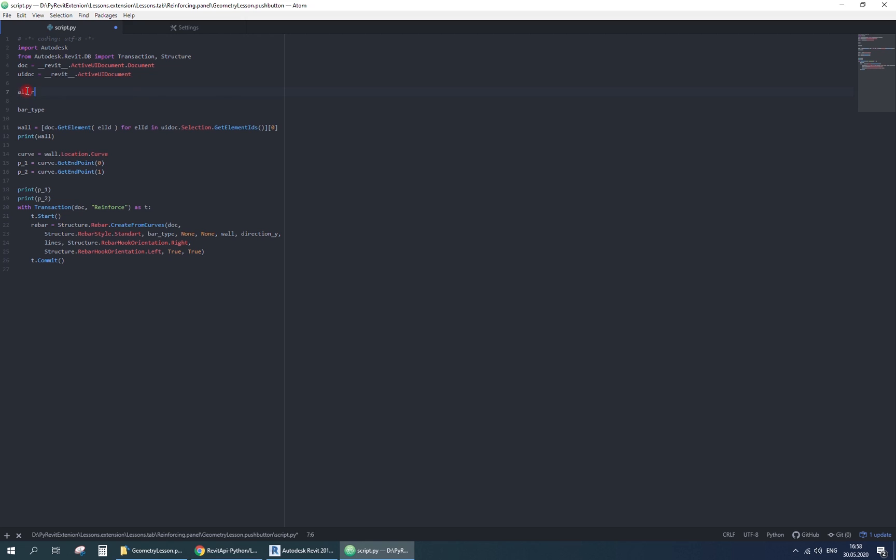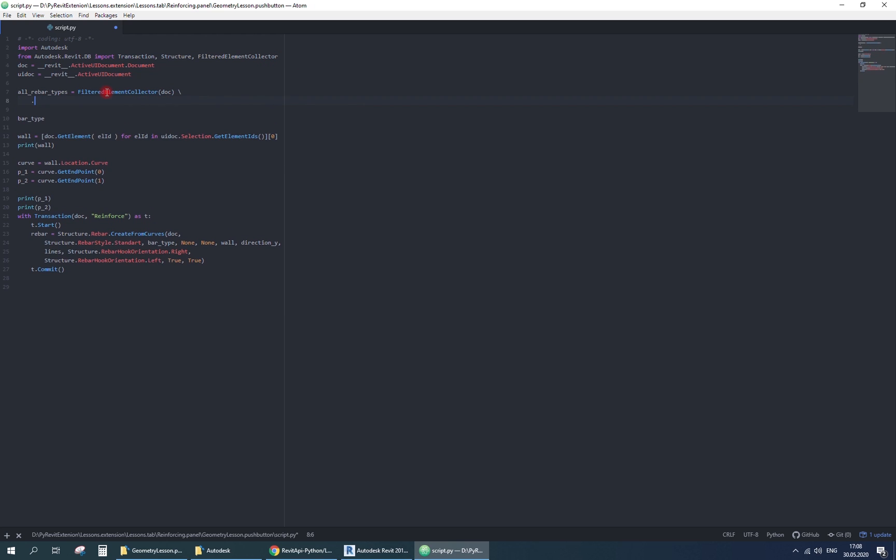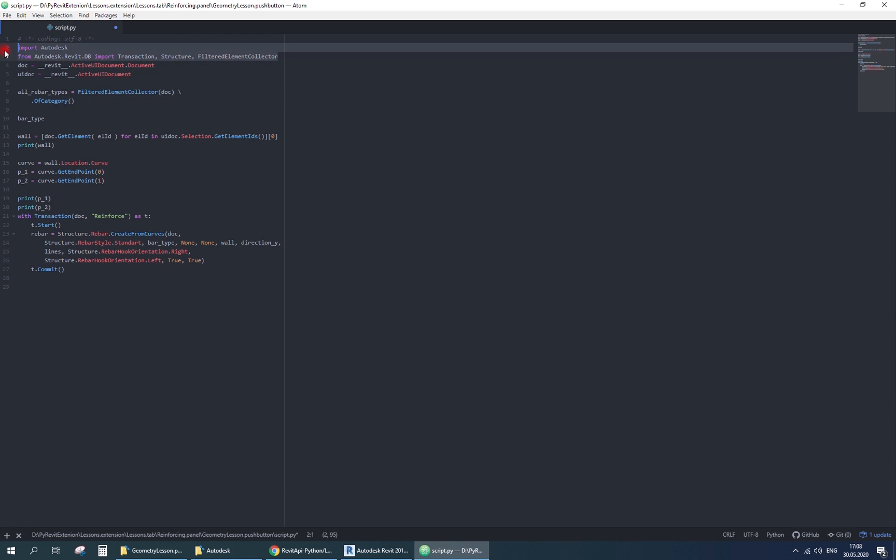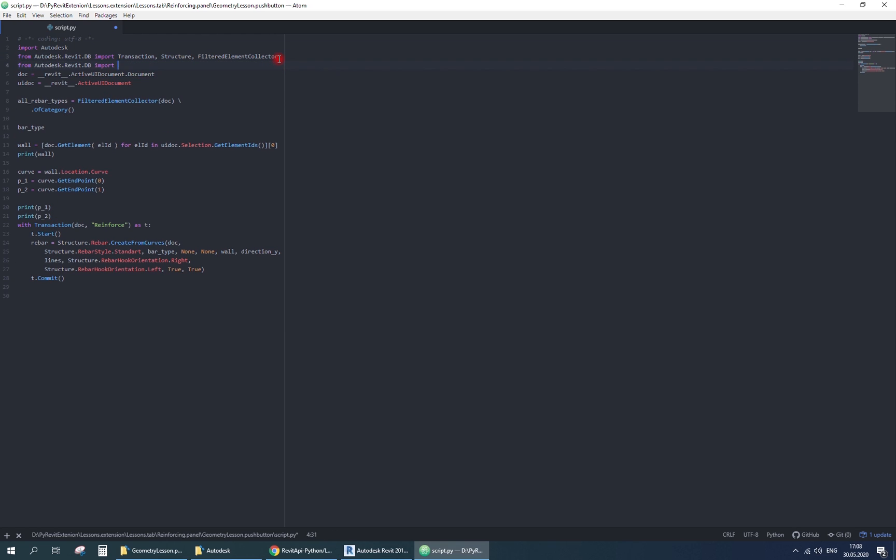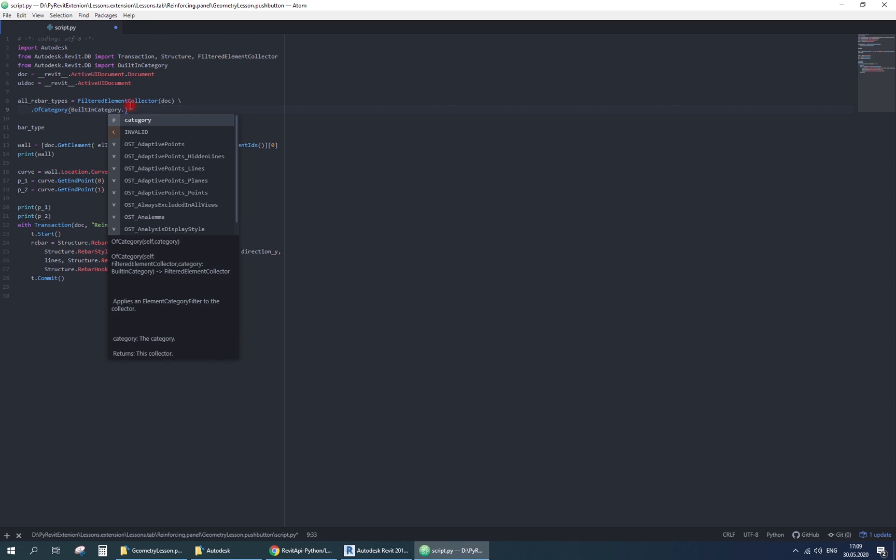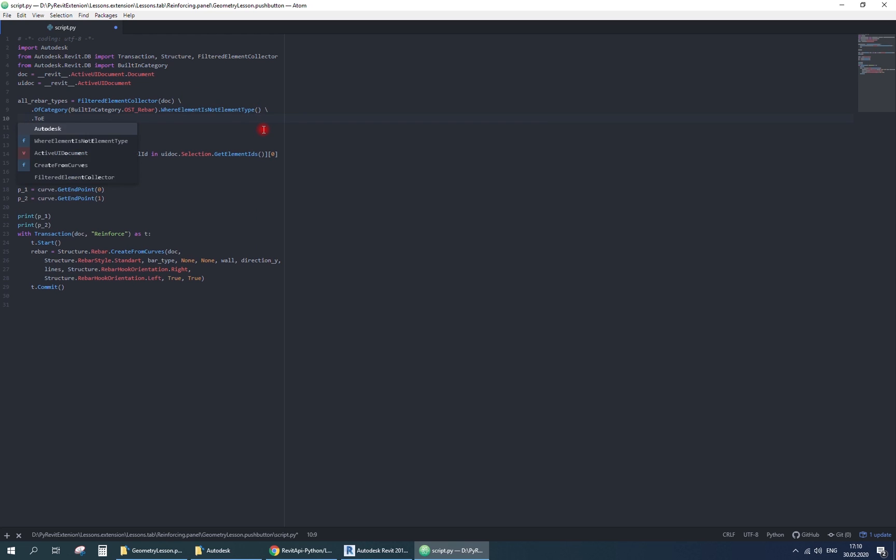Now let's define all parts of this method. I'll use filtered element collector to find the rebar type that I need. Use host rebar built-in category. Select only element type. I'll correct this mistake later. And take them as elements.